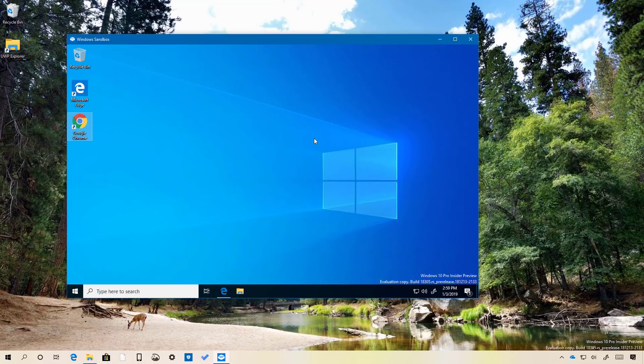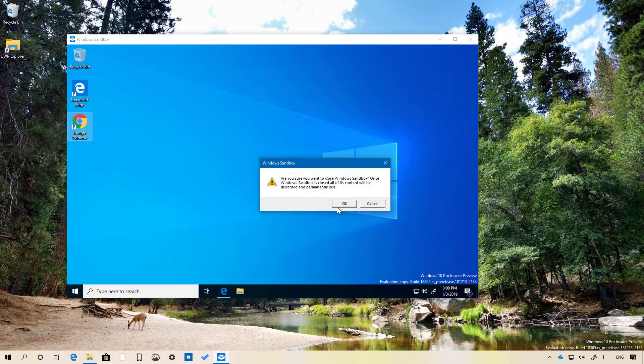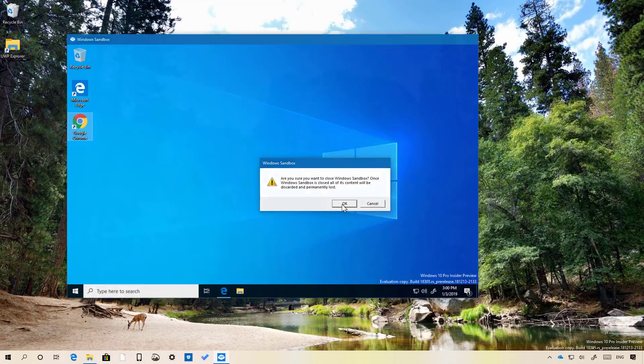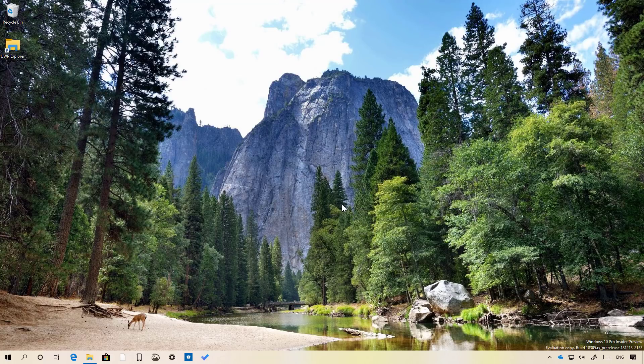Just remember that this is a test environment. You cannot install and permanently use an application on this environment. And that's all there is to it. When I close it and I'm going to confirm, click OK and everything now has been deleted from this computer.